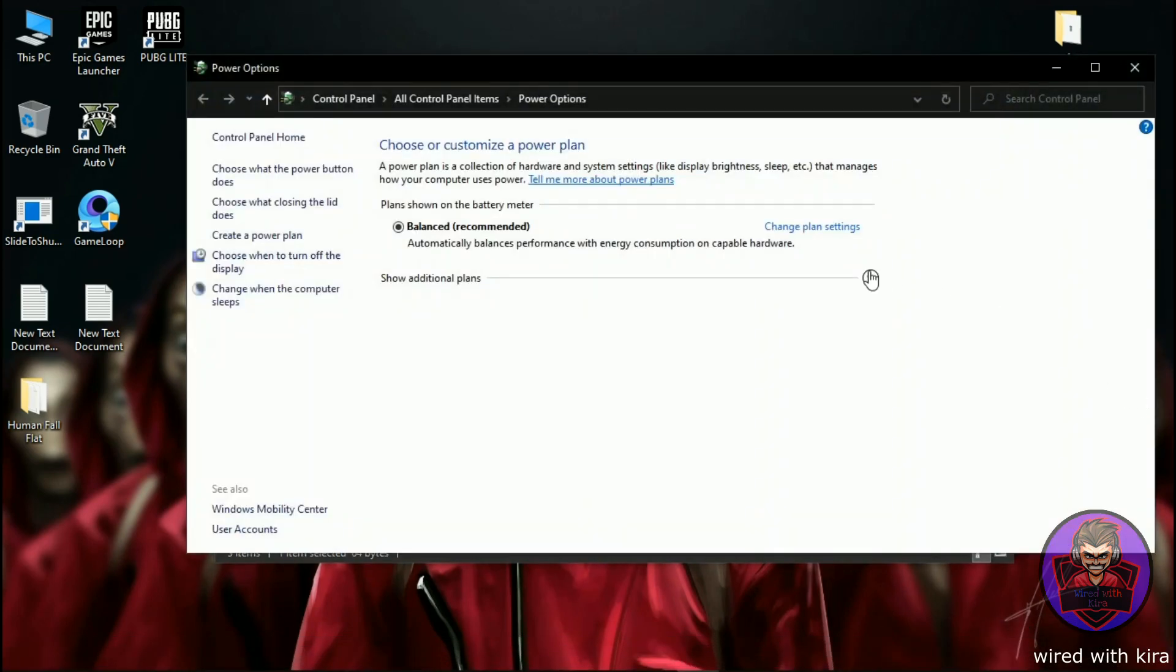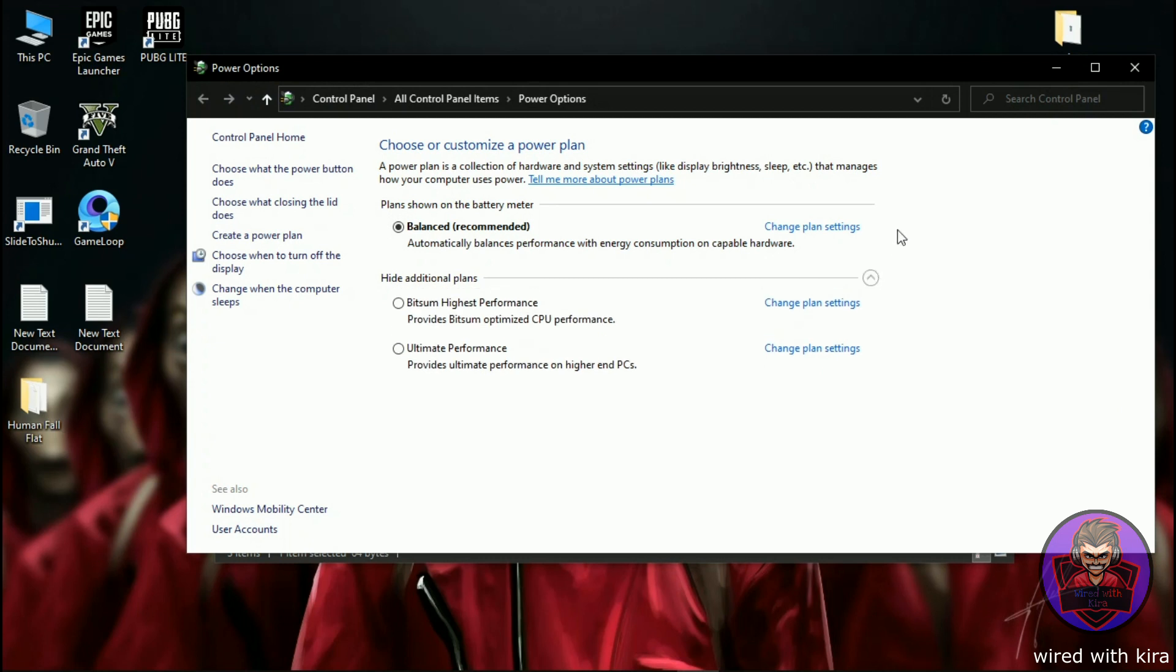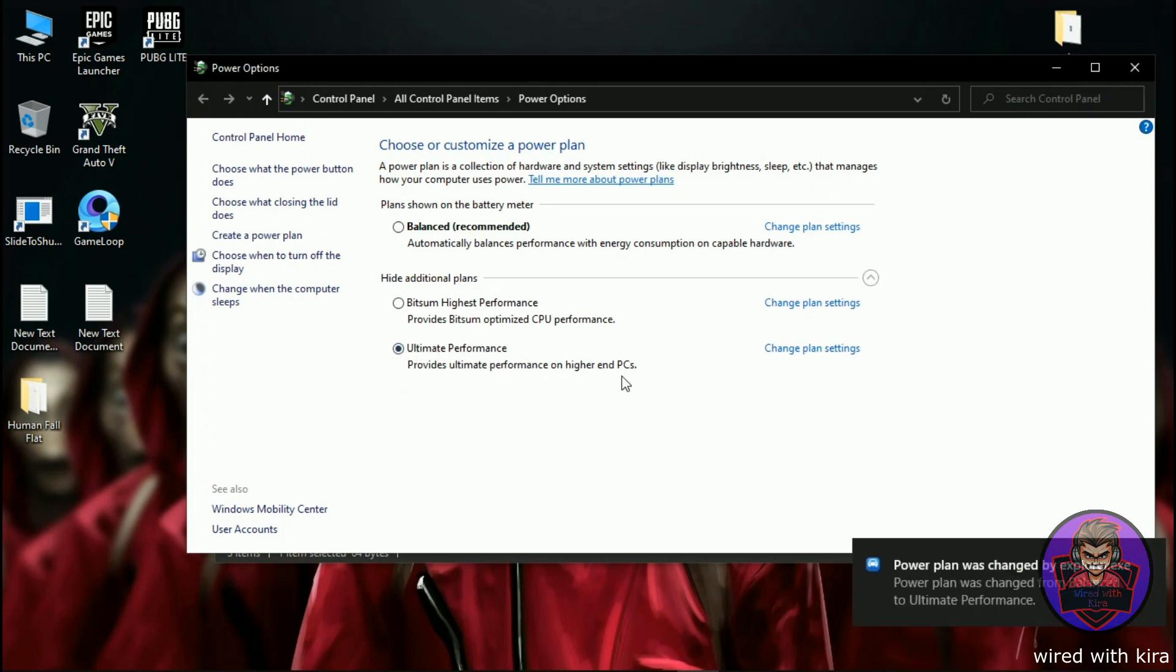Go to battery icon, simply right click on it and click on power options. Expand additional plan and click on ultimate performance, and then close it.